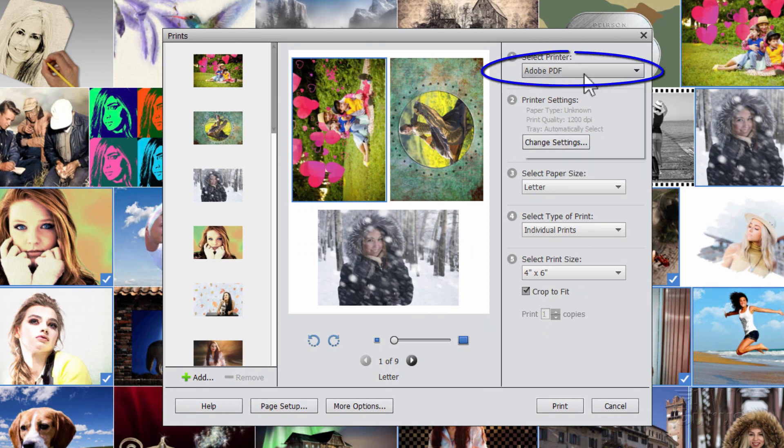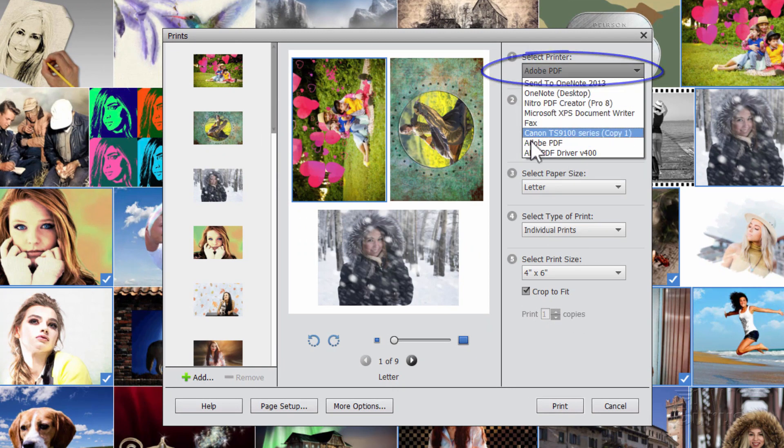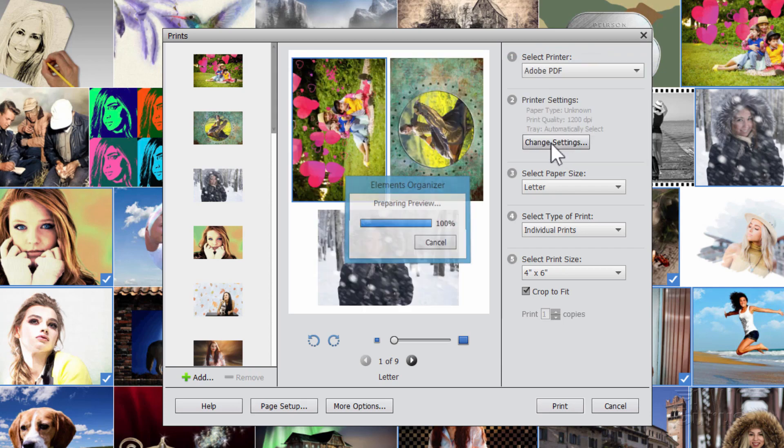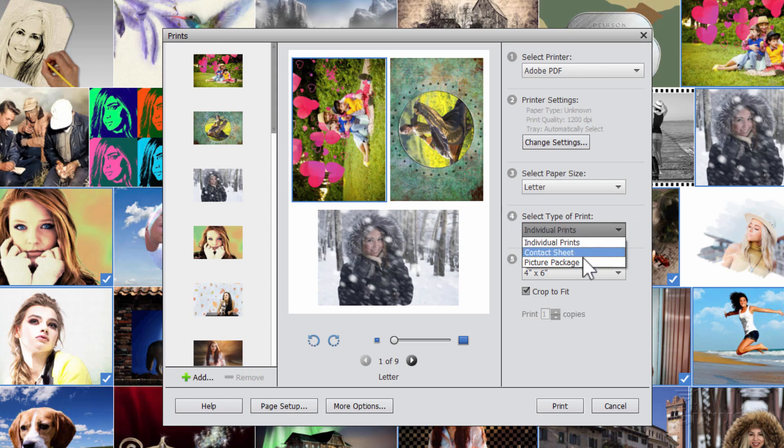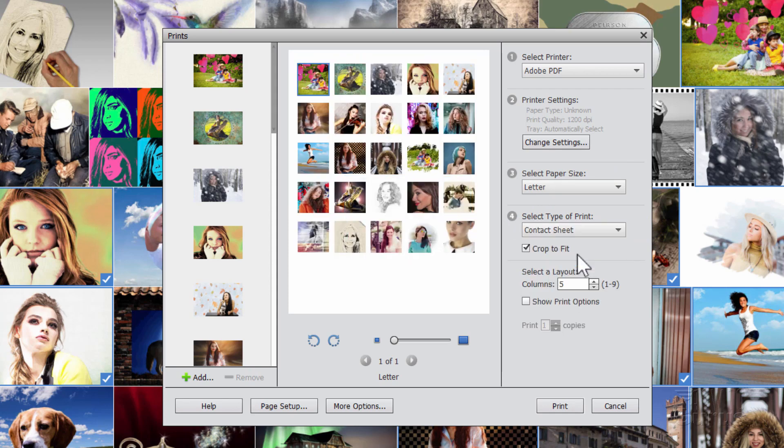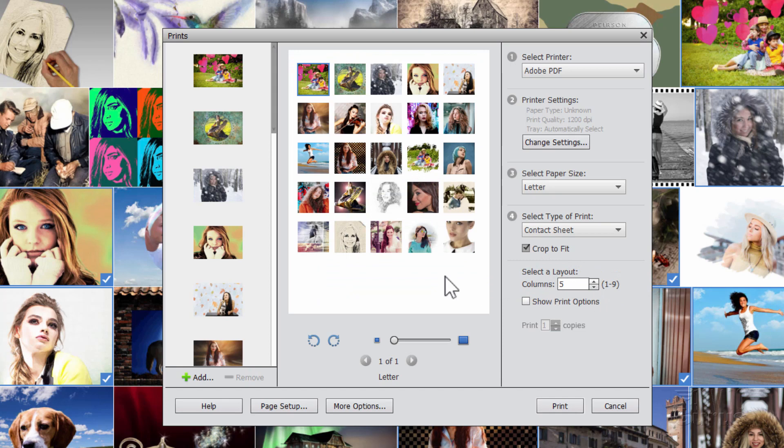So at the very top where it says select printer, choose the Adobe PDF printer, and then come down where it says select type of print, that's section four, change that to contact sheet, select a layout, set this for five columns, and then with 25 pictures there'll be five across and five down, just like that.